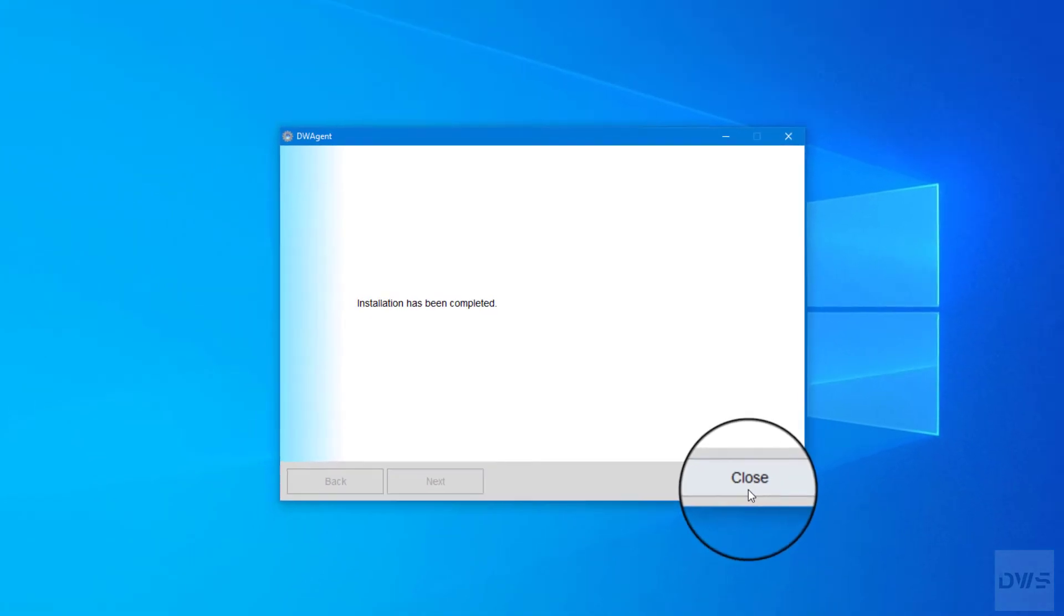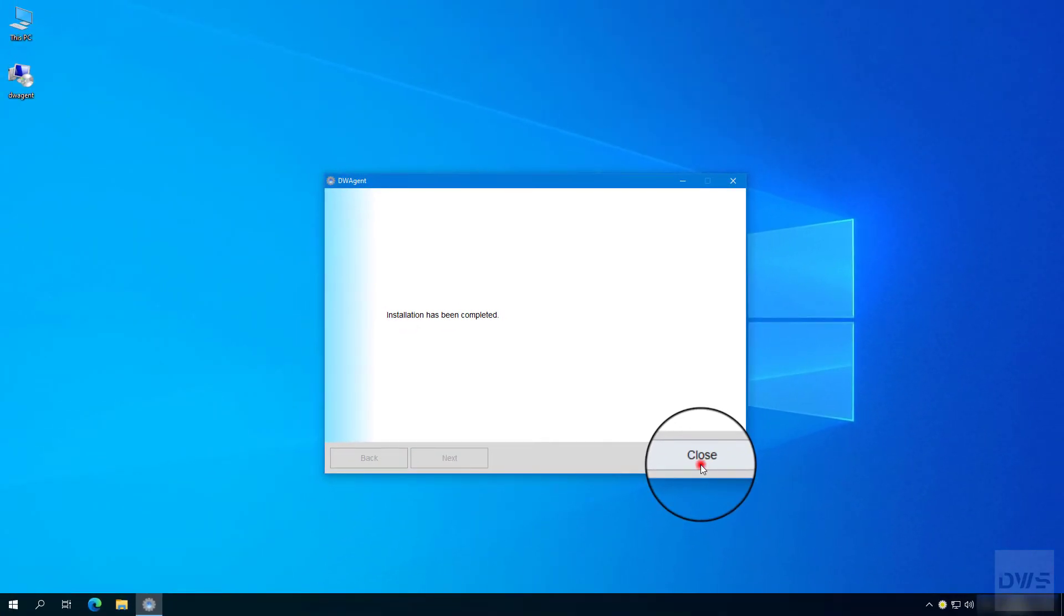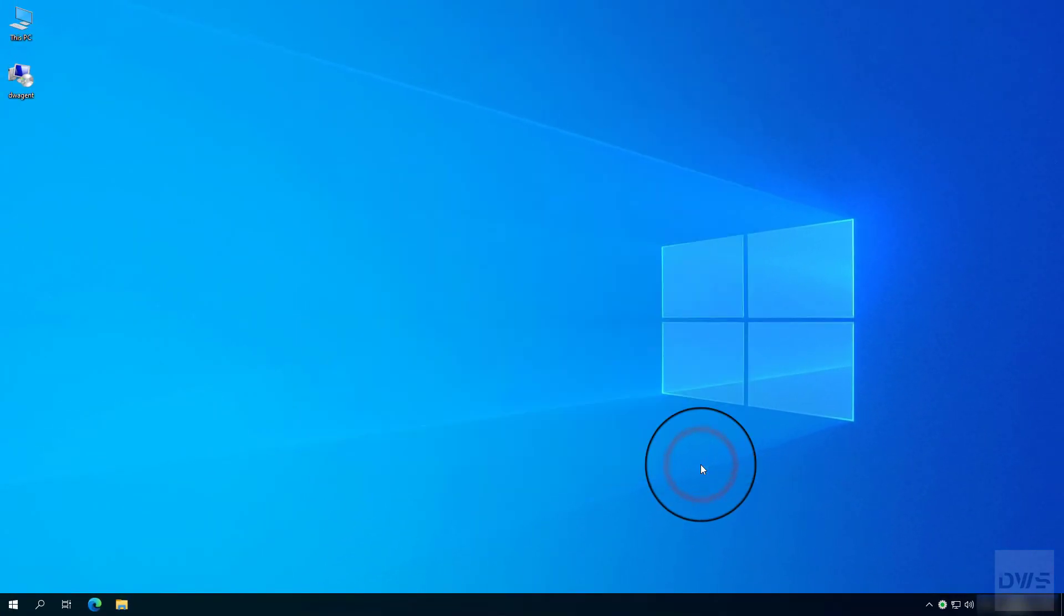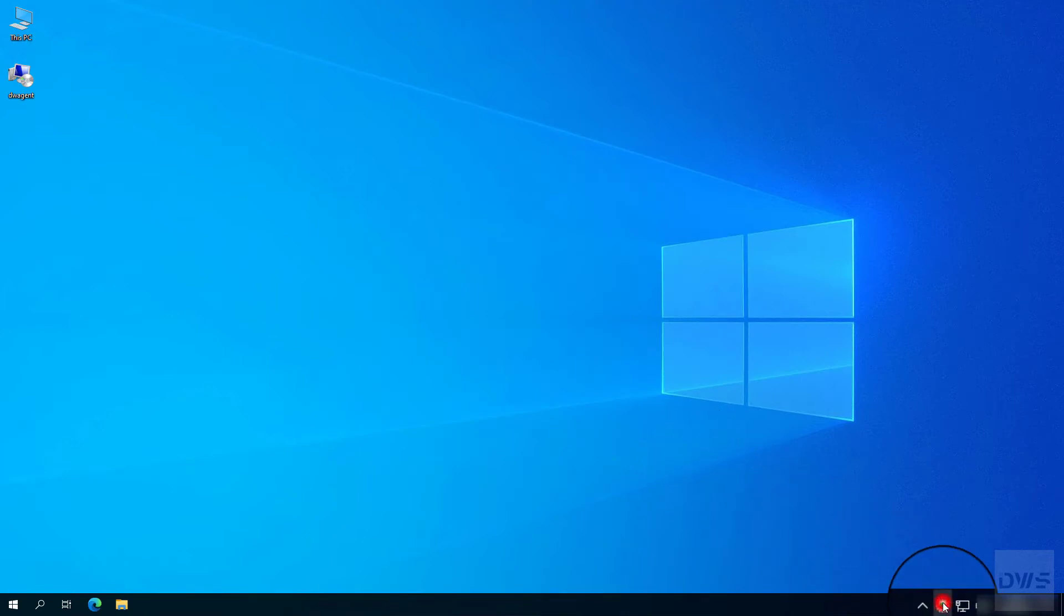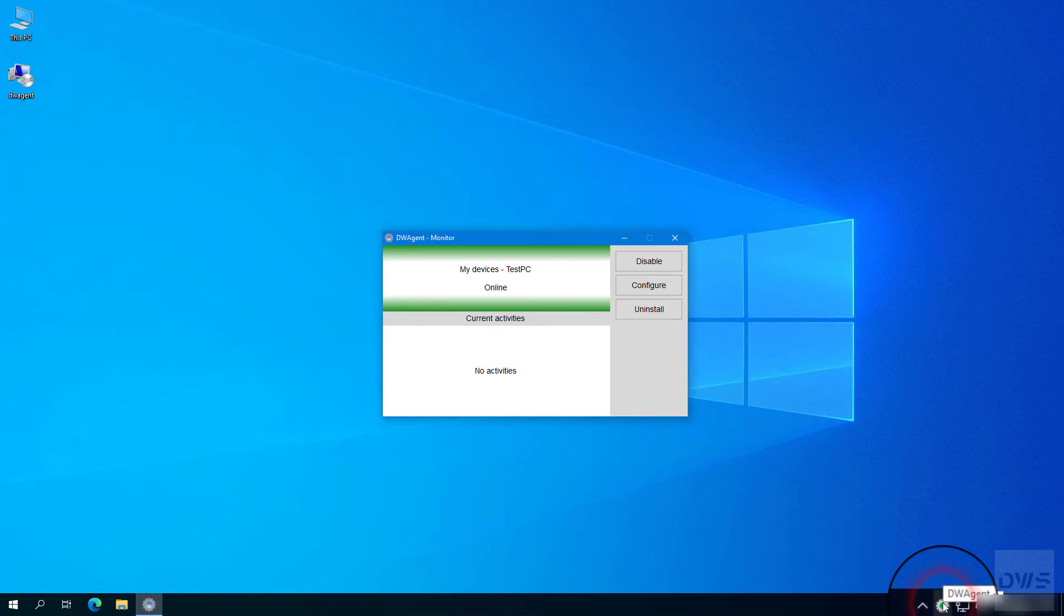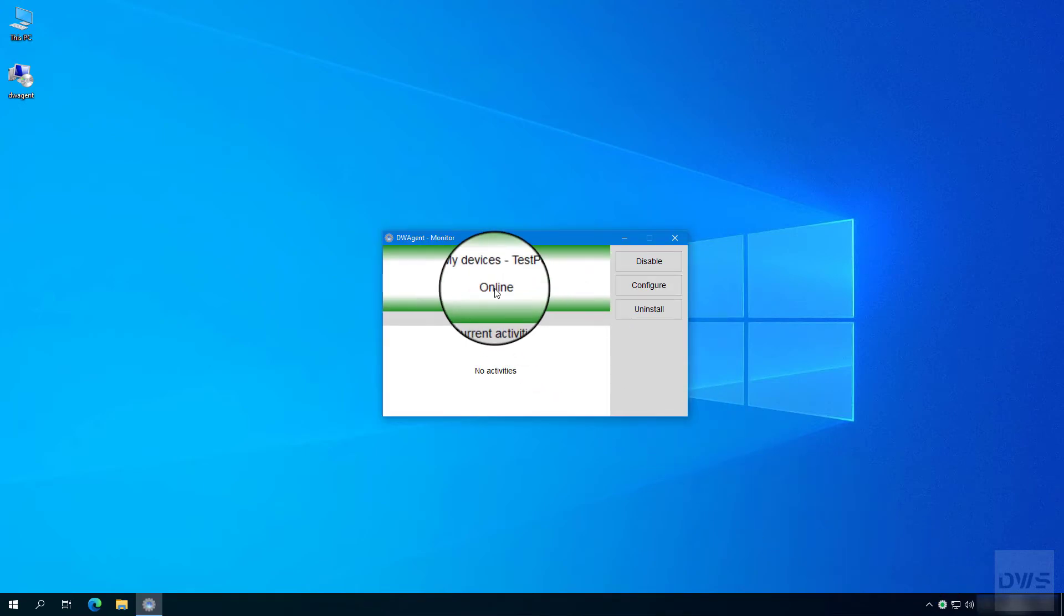Click the Close button. As you can see, the agent is available and ready to use.